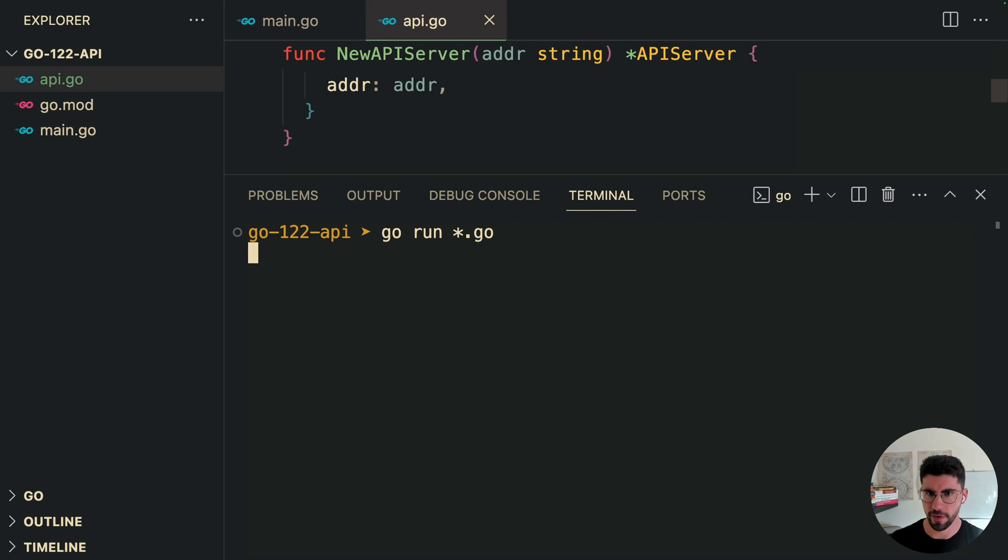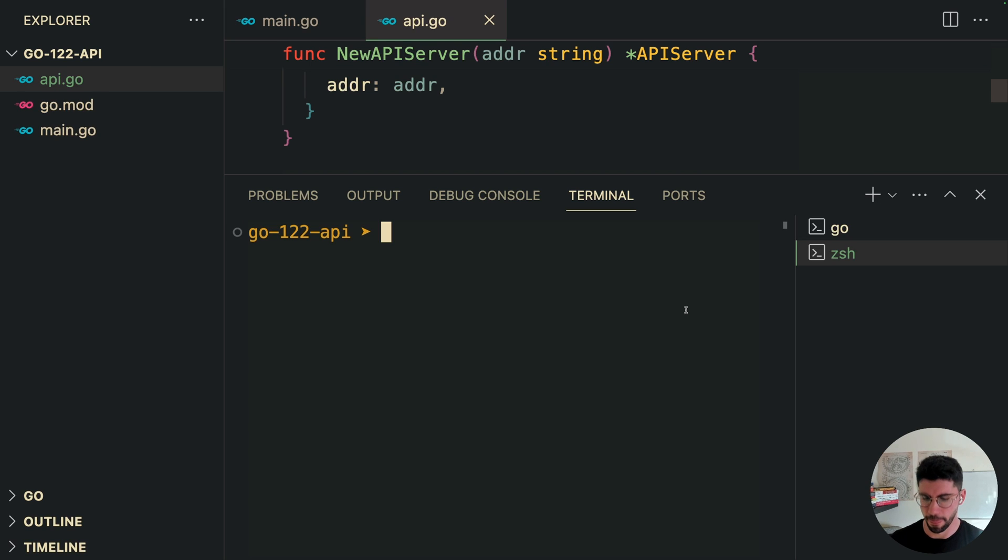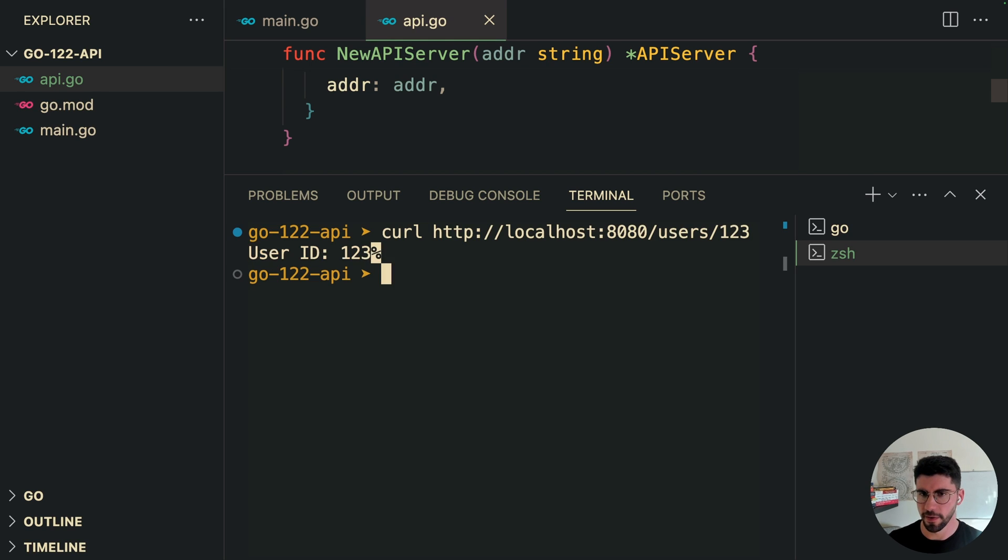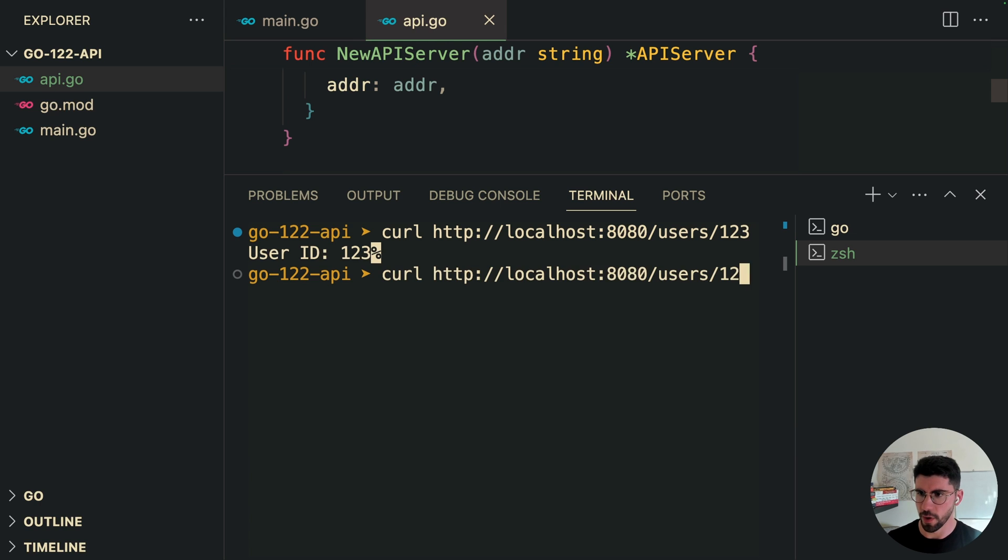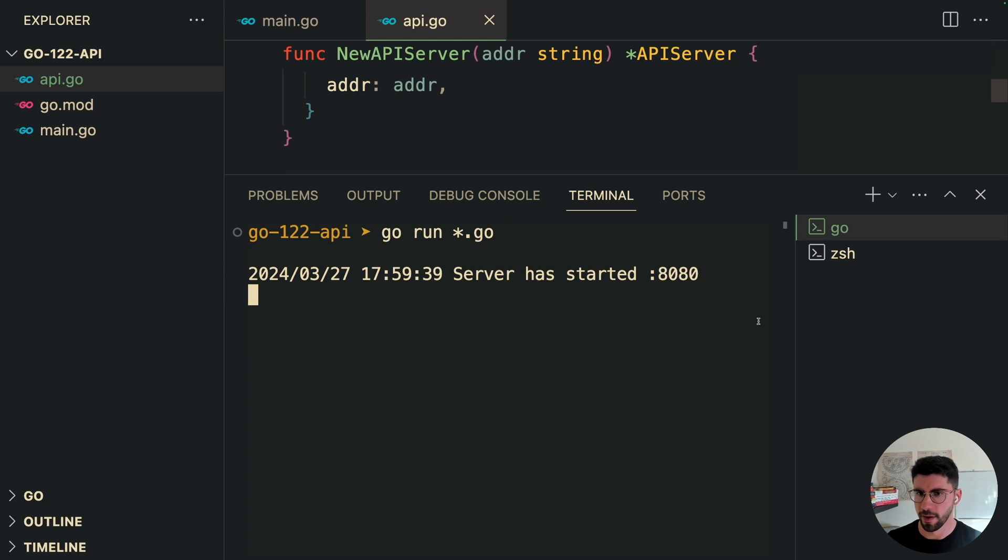So I'm going to run this server. And in another tab, I'm going to curl this. So if I hit enter, we should get the user ID 123. And if we try with a different user ID, you should get that user ID as well. So this is working.